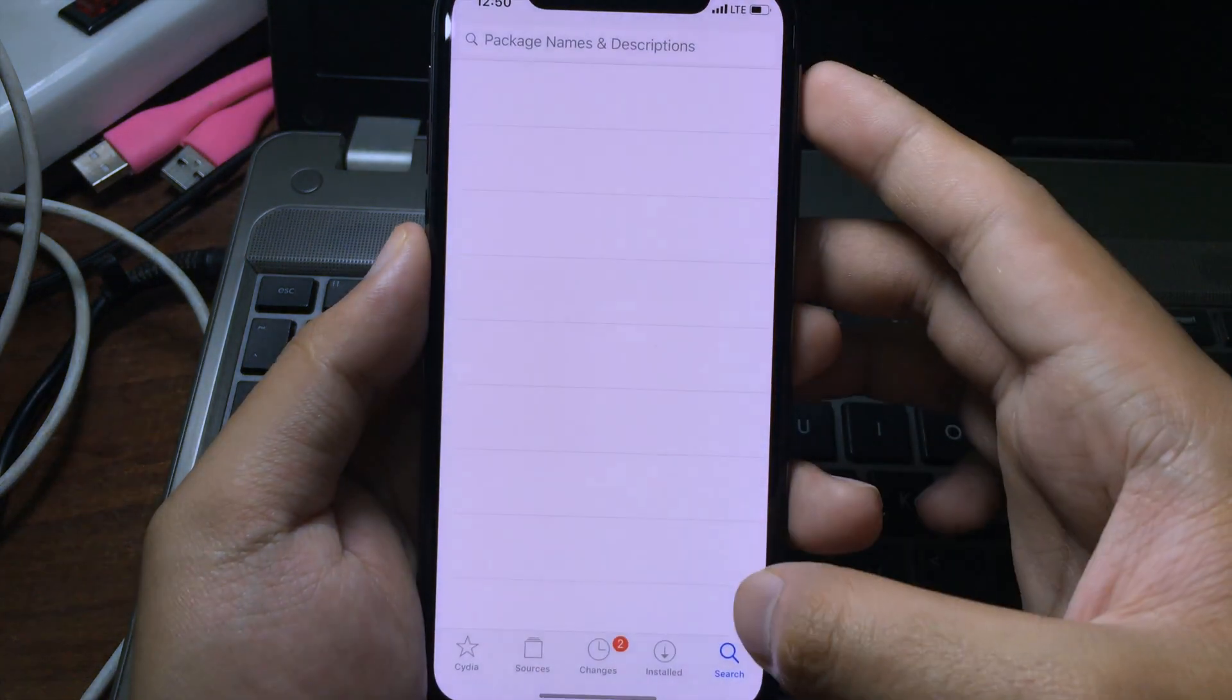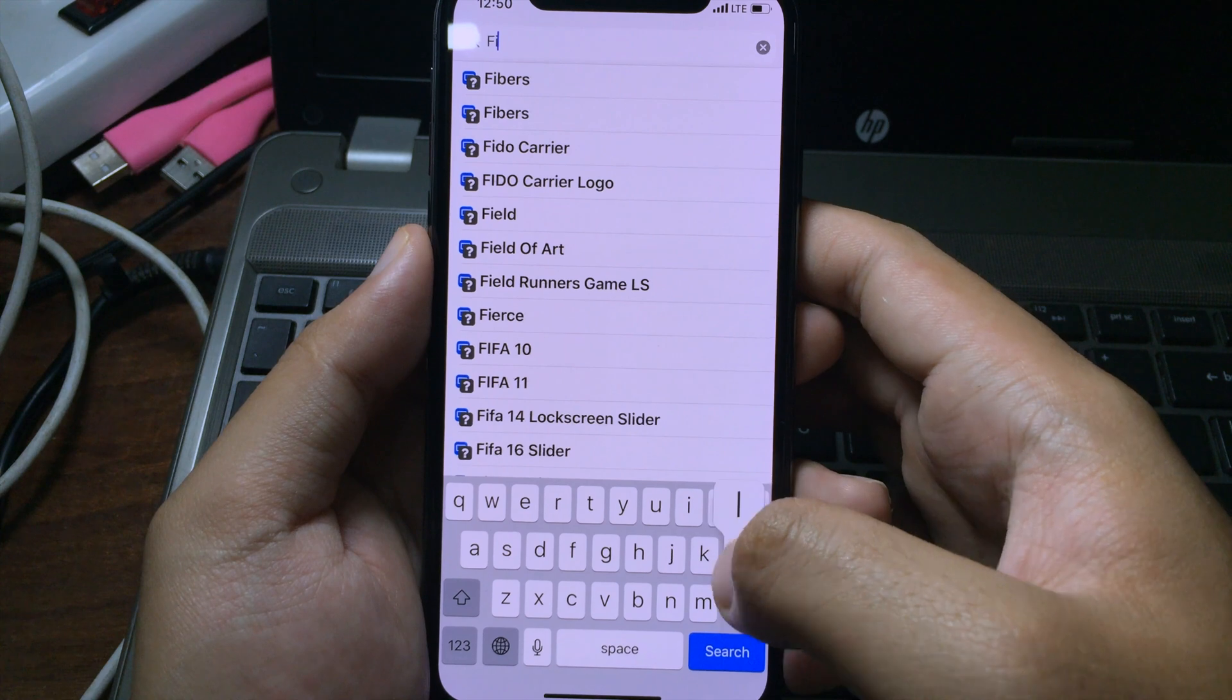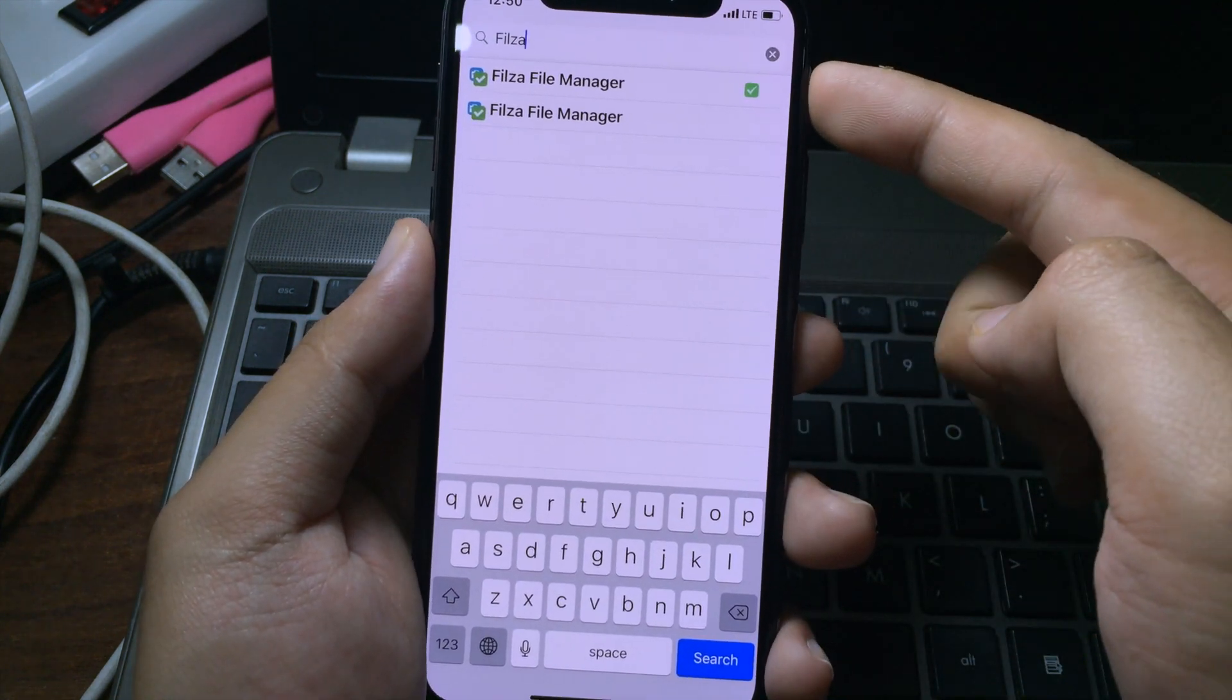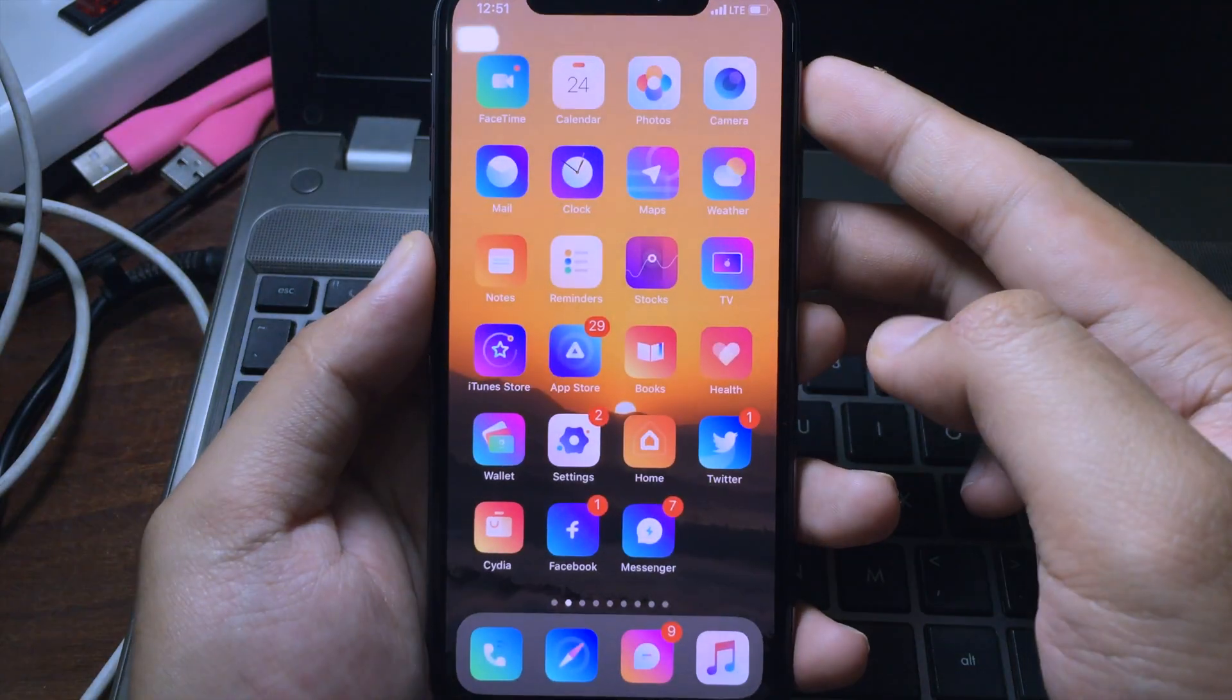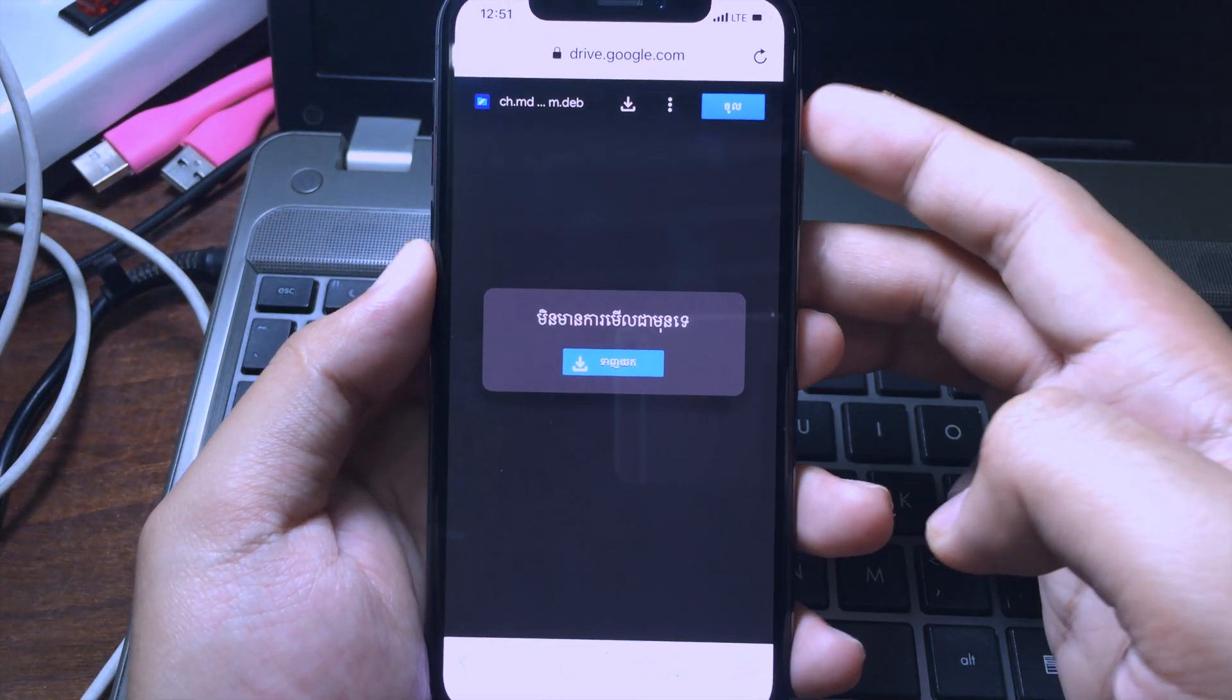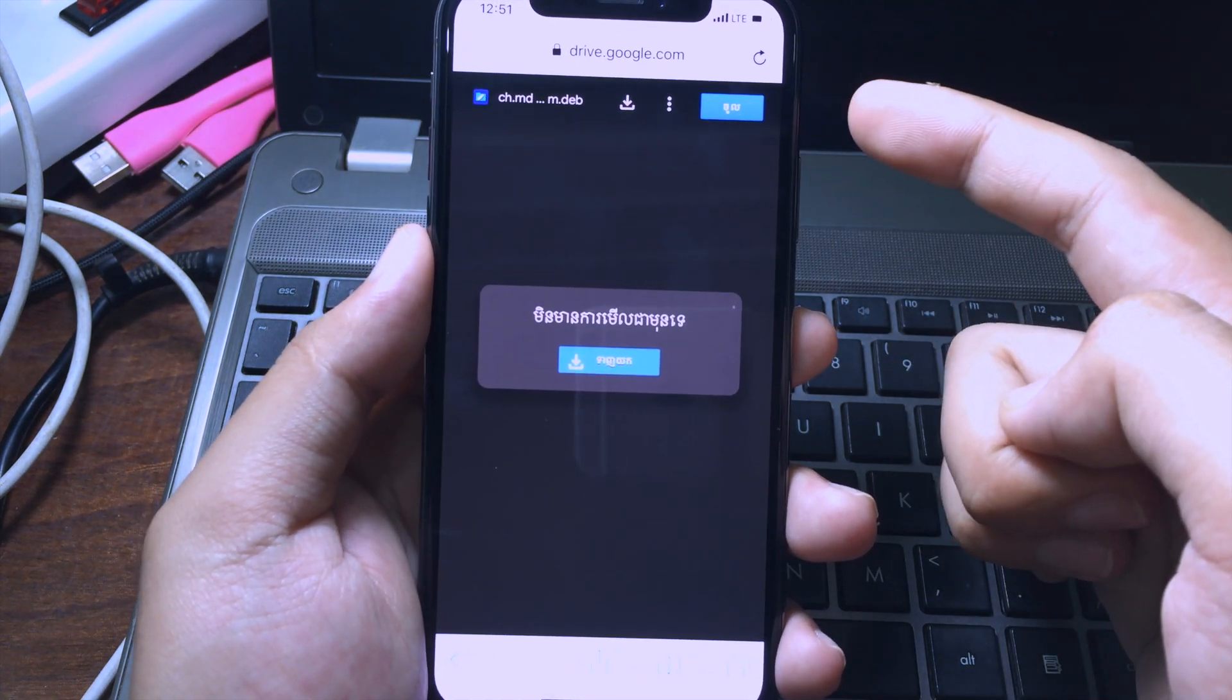Then you can go to Cydia and make sure you have Filza installed. You can search for Filza, and for me I have already installed it. Then I can go back to the home screen and go to Safari.